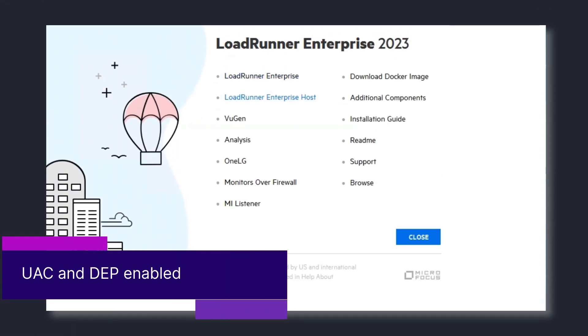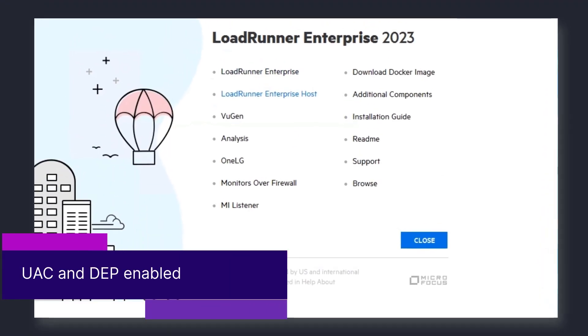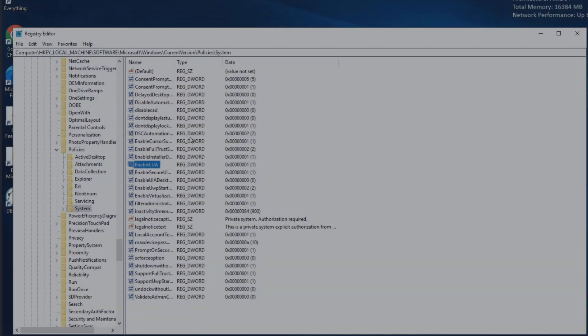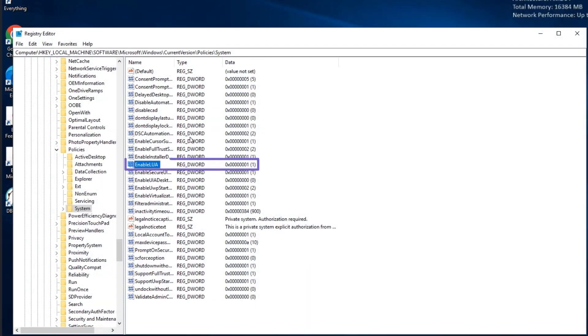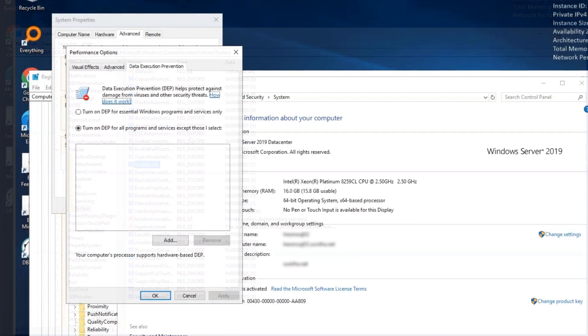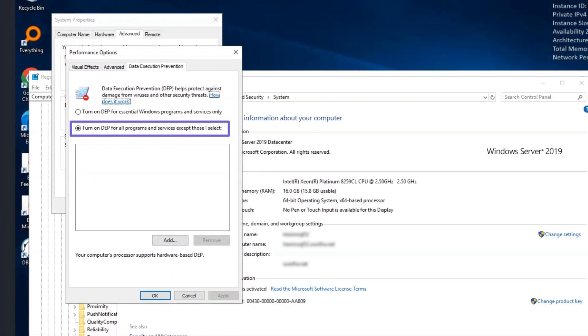You can now install and configure LoadRunner Enterprise with User Account Control and Data Execution Prevention enabled.